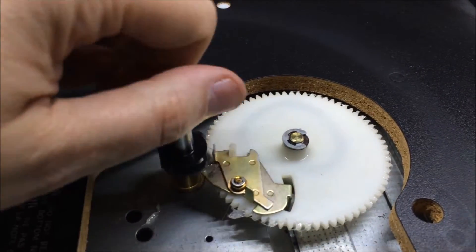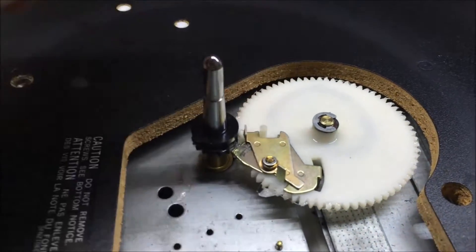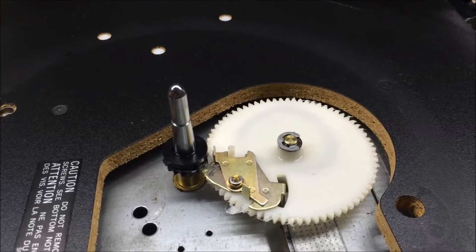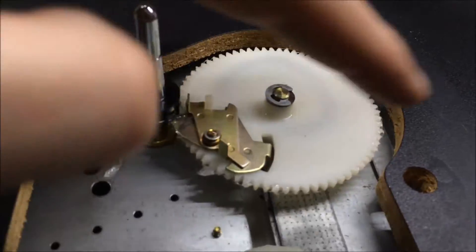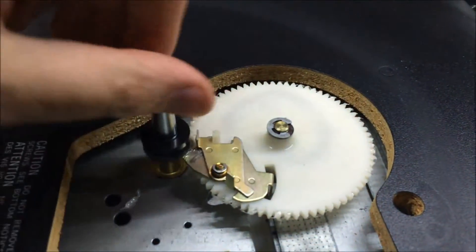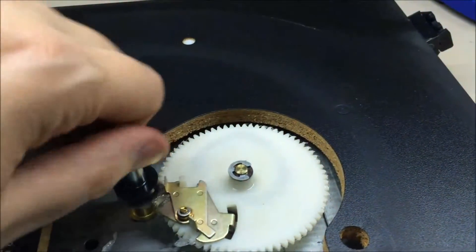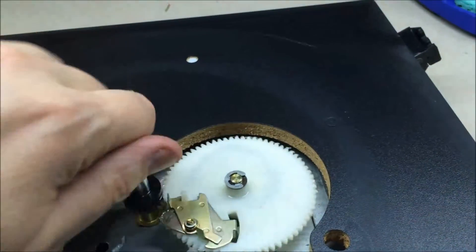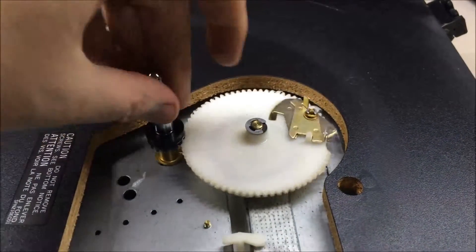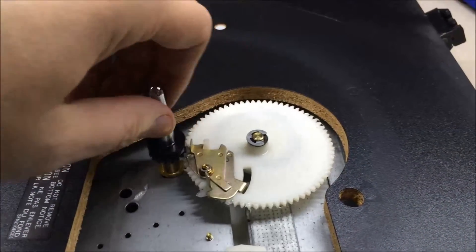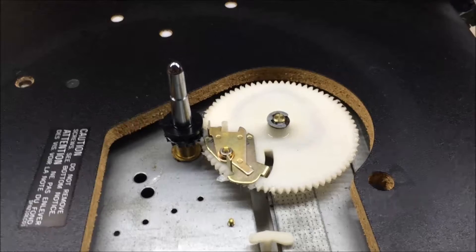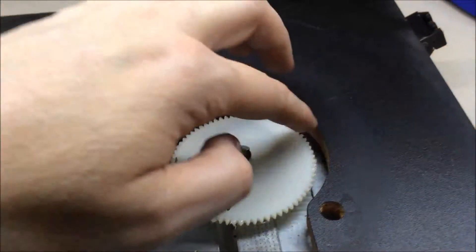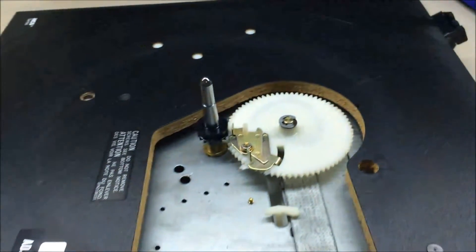I cleaned out the bearing well with Q-tip really good, lubed it up with some really lightweight oil that I've talked about in other videos. I greased with some white lithium grease this whole spindle thing or the actuator for the turntable to return the tone arm.